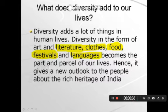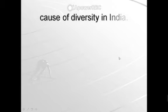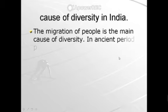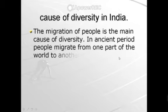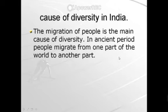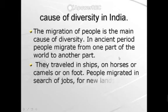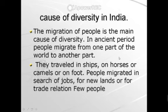The next topic is the causes of diversity. The main cause in India is migration. Migration means the movement of people from one society to another, from one country to another, and from one part to another for jobs and education. Due to this, diversity moves from one region to other regions in India.